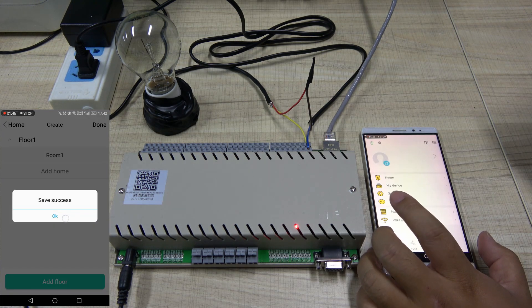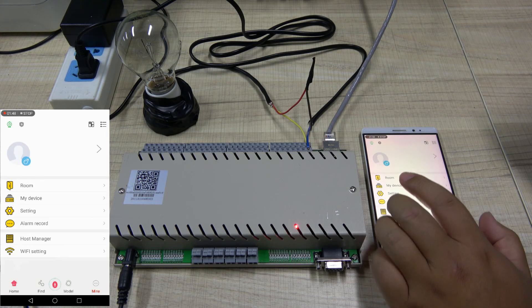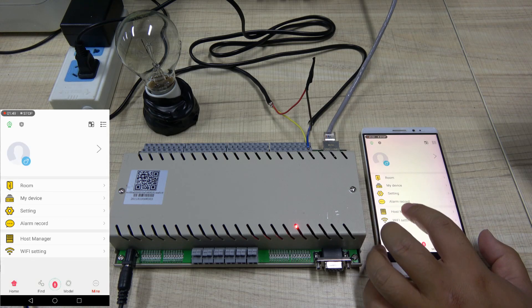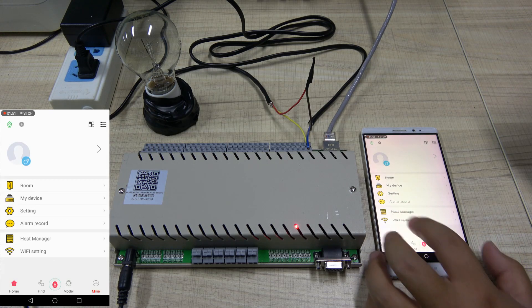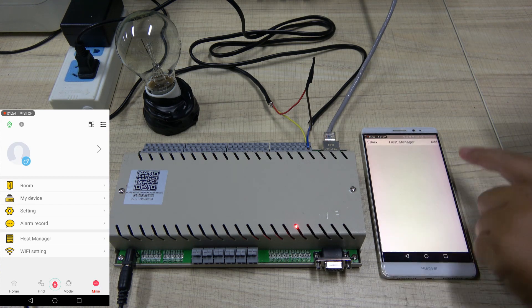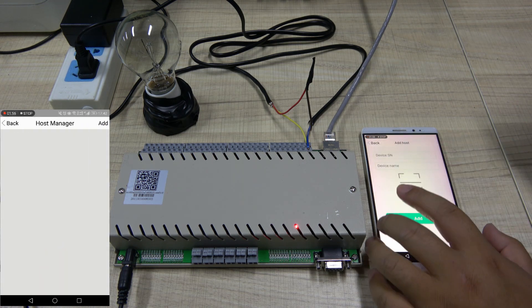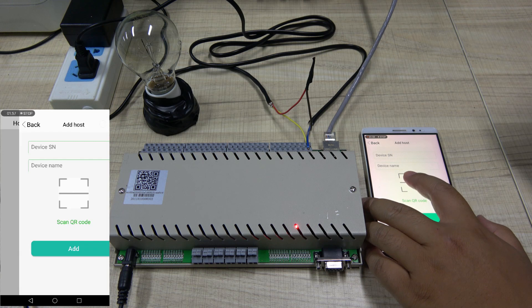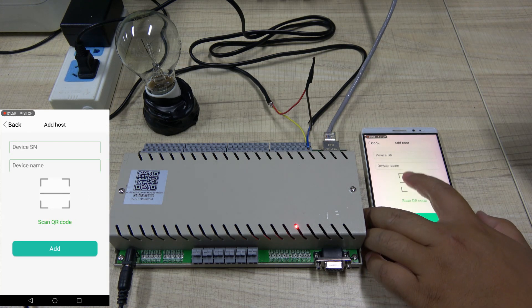Add room and press Done. OK. Now we find Mine, Host Manager. Press Add and scan QR code.